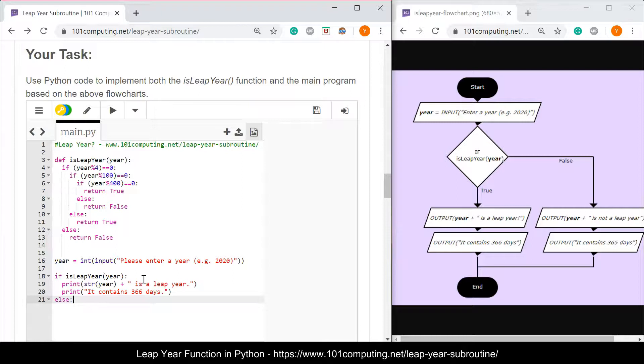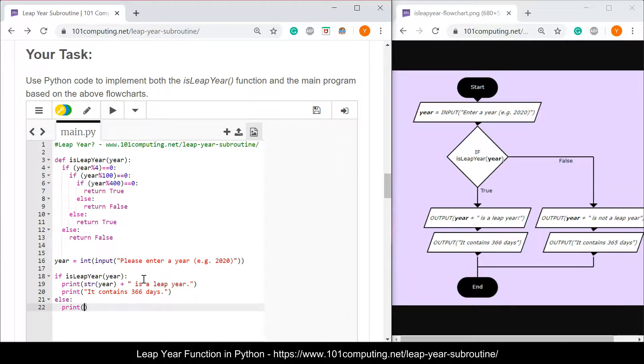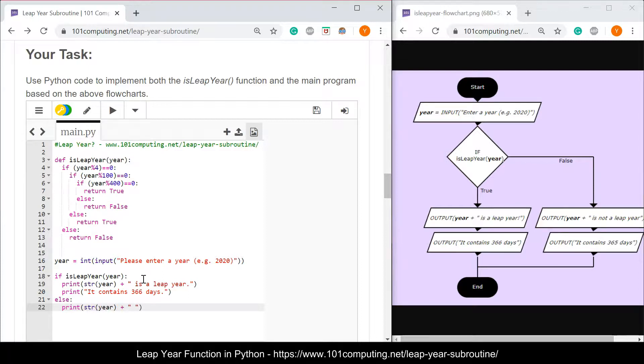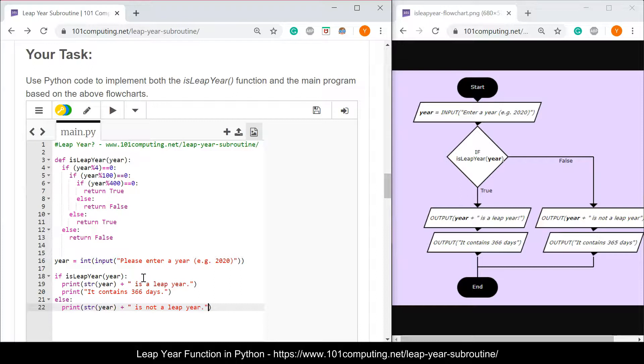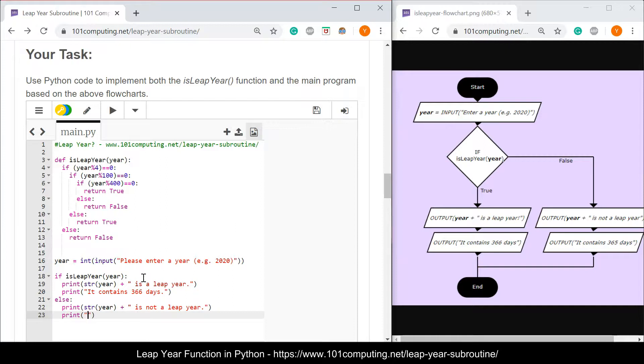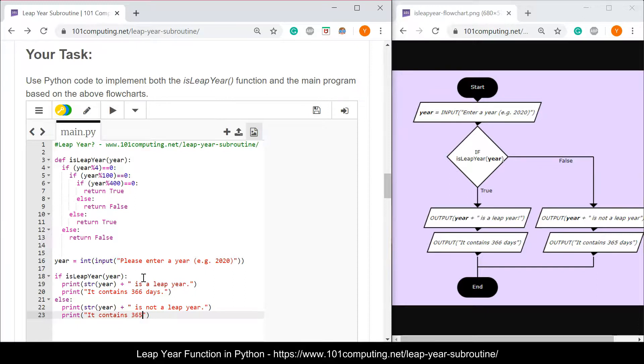If not, I'm going to use an else, I'm going to output a message as well to say that it is not a leap year, so it's going to be very similar to the one above. I'm going to cast the year, concatenate it with a piece of text. It's not a leap year. And I'm going to explain what this means. It contains 365 days.